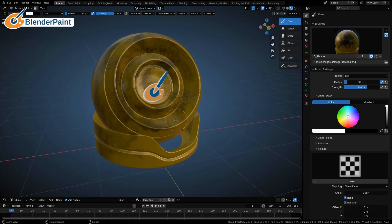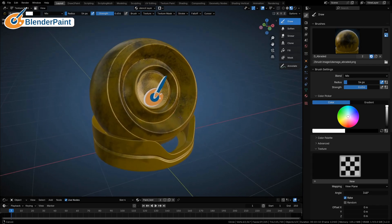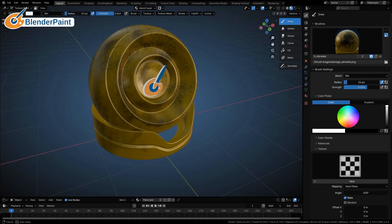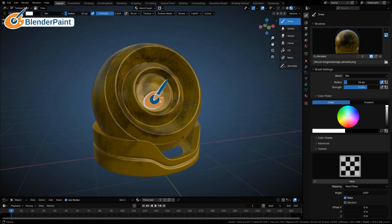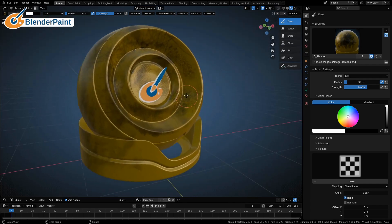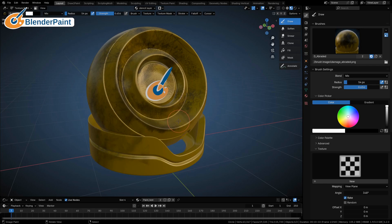As I always say, A-R-T equals F-U-N. This is fun, it's art but it's fun. Go out there and paint something. Blender Paint is really really fun. Have a good one.